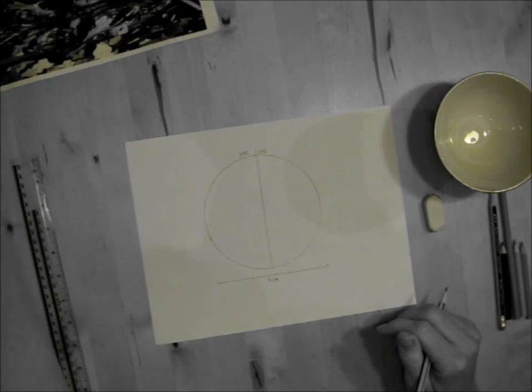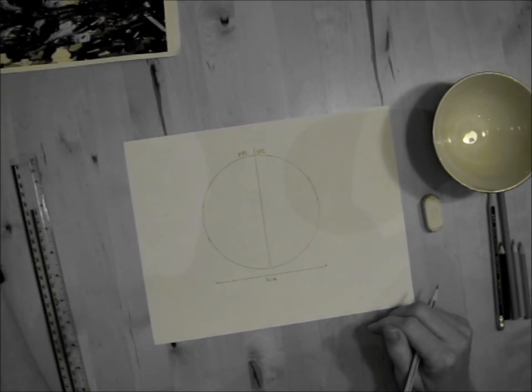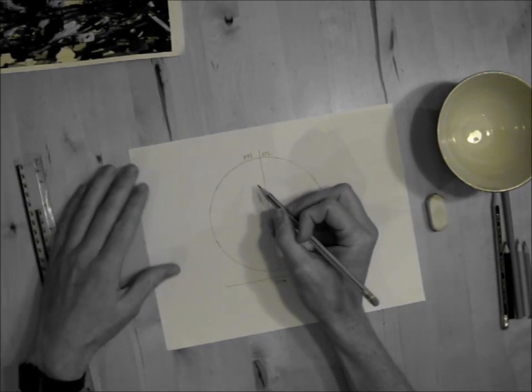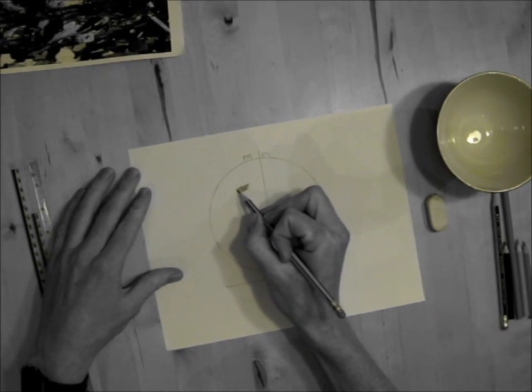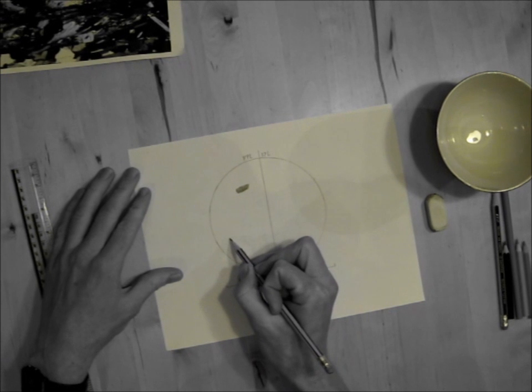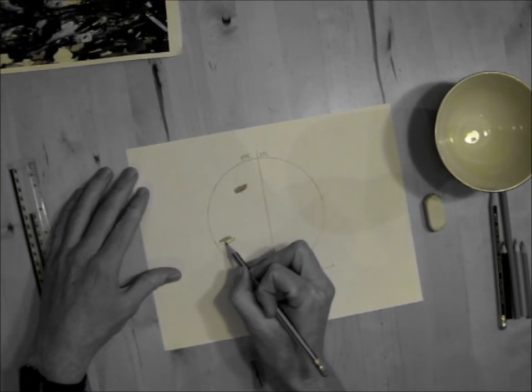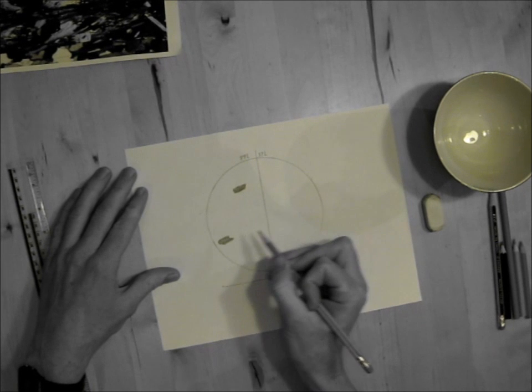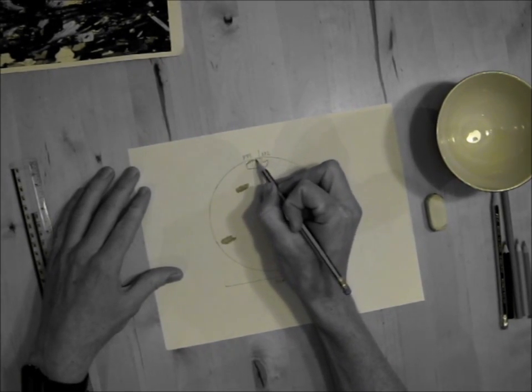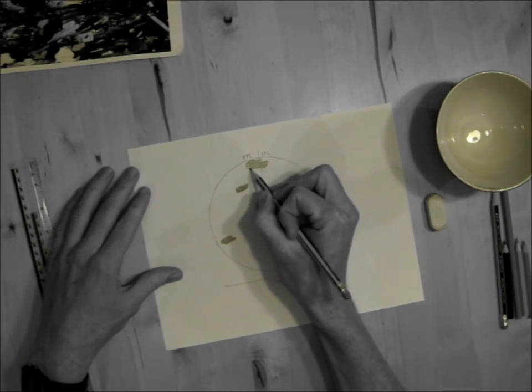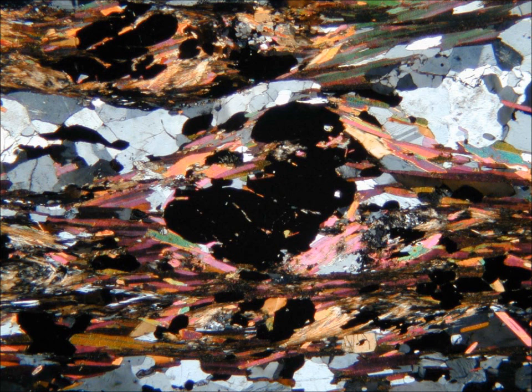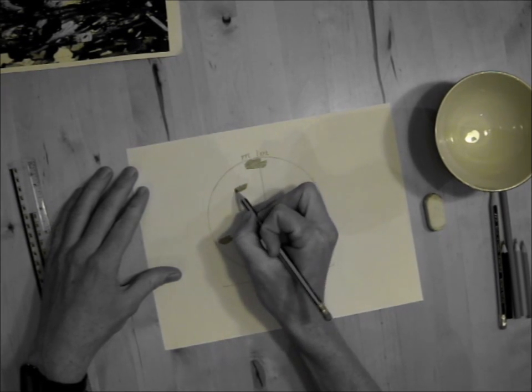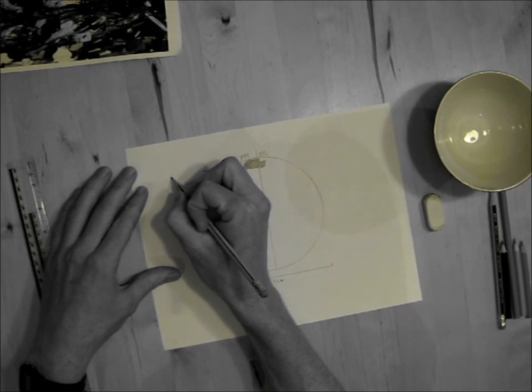Alright let's begin with our first mineral. The first mineral is very easy to draw. It is opaque in PPL, so I just draw a black blob and because it is opaque in PPL, obviously in XPL it will also look black. So that's mineral A.